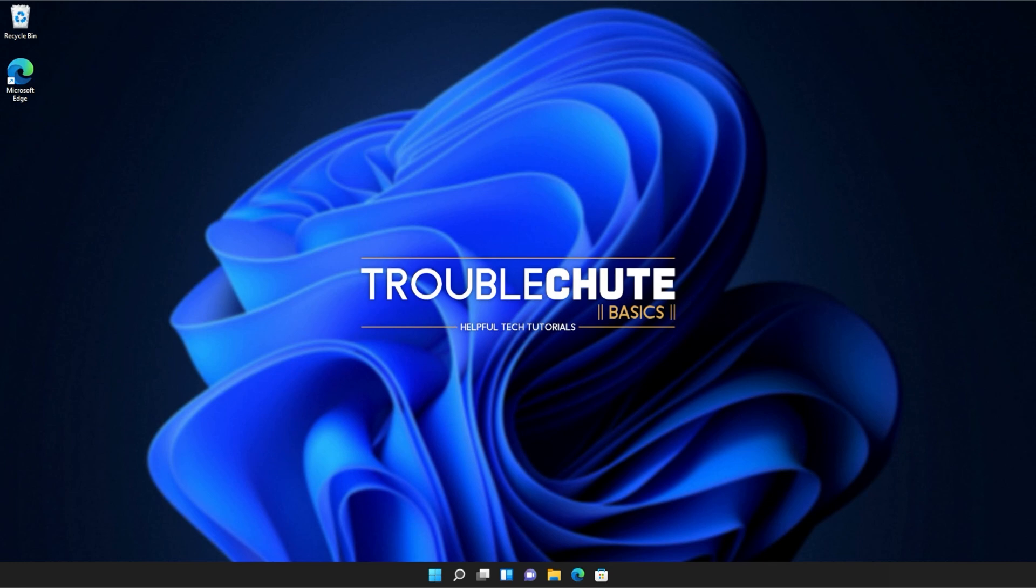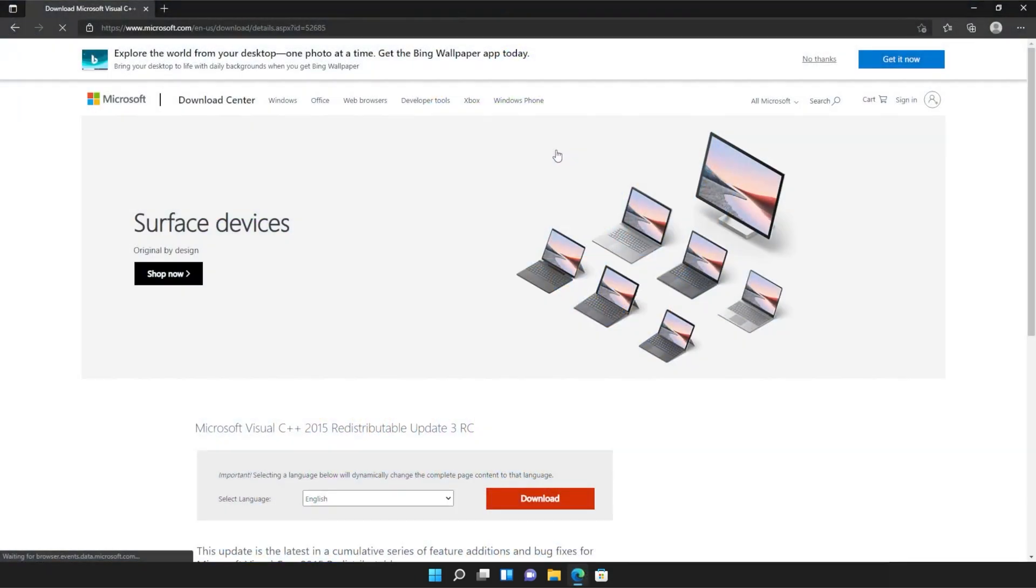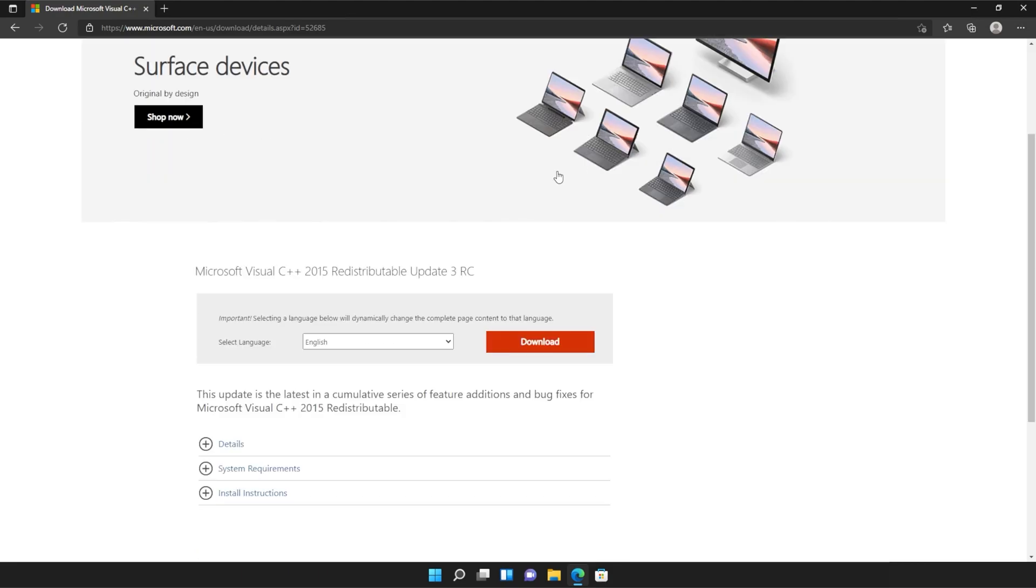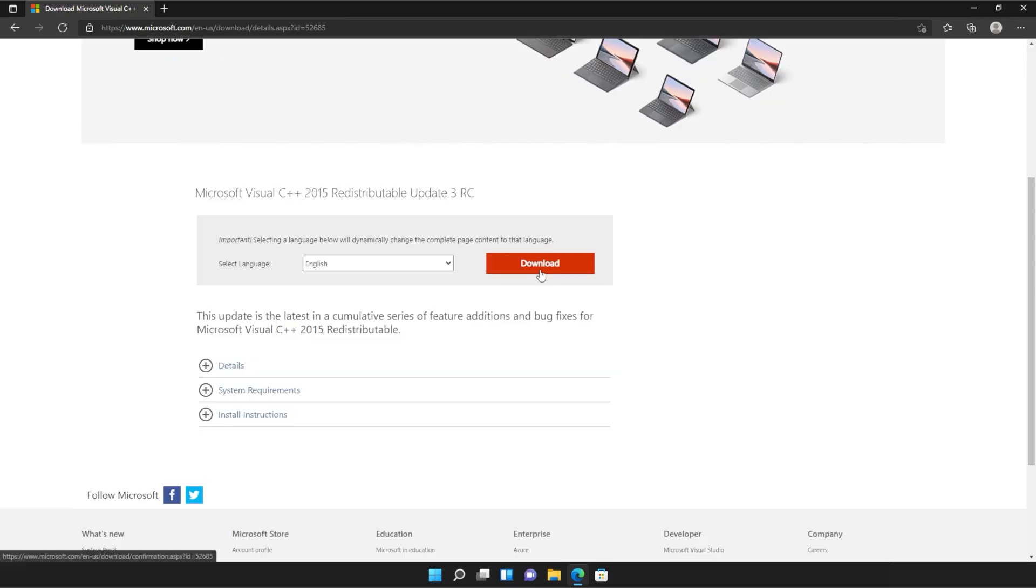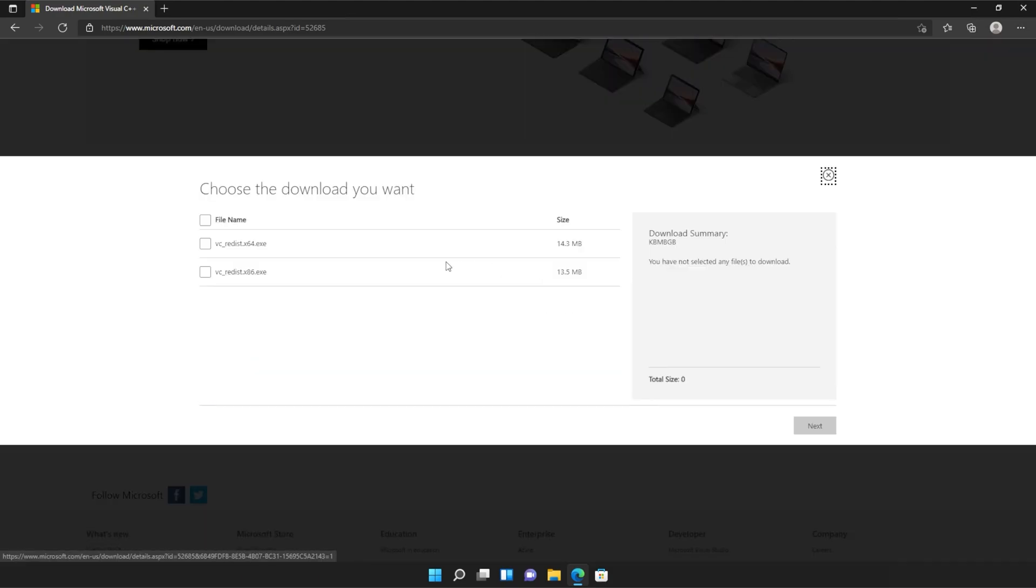Anyways, with that warning out of the way, let's go ahead and download the installer to fix this error. I'll open up the link in the browser. You'll find it in the description down below. You should see a page that looks something like this. Simply scroll down and click the orange download button.